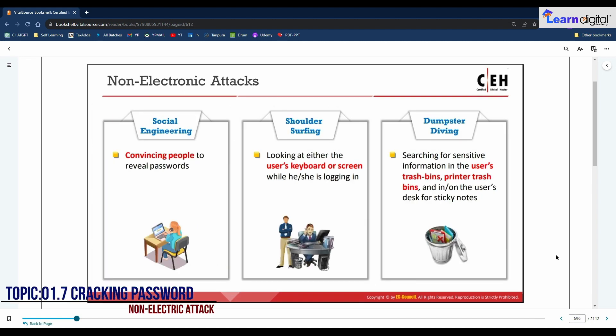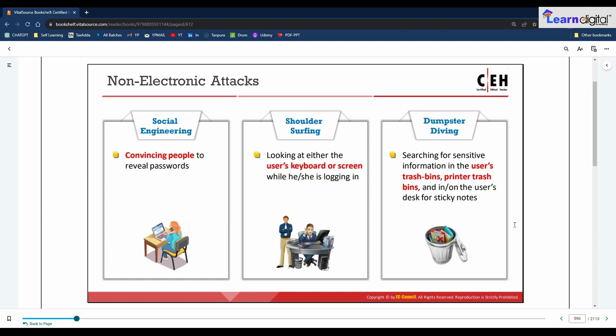To summarize the non-electronic attacks: social engineering involves convincing people to reveal their passwords; shoulder surfing involves looking at either the user's keyboard or screen while they are logging in; and dumpster diving involves searching for sensitive information in the user's trash bins, printer trash bins, or on the user's desk or sticky notes.